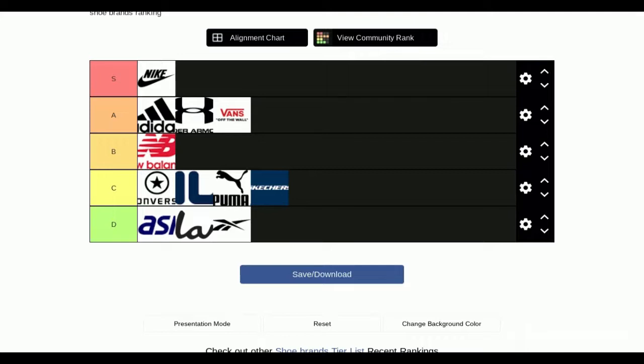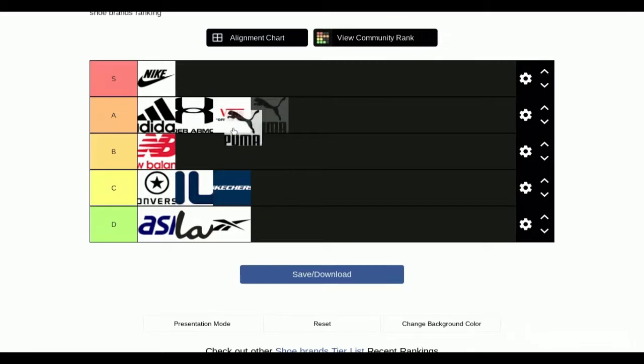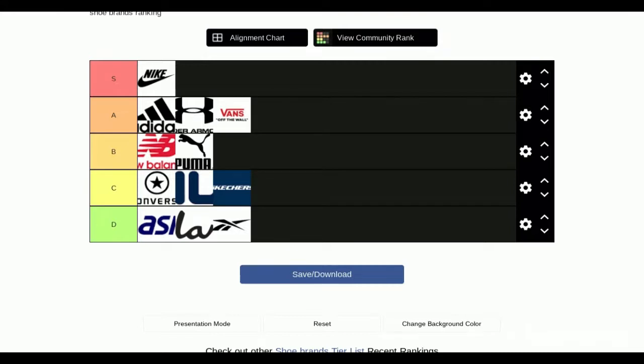At C tier is Converse, Fila, Puma, and Skechers. I feel like Skechers needs to be a D tier. I think it belongs C tier because I think Puma should be put up to B tier. I think so, because you do agree you said Skechers should be C tier.